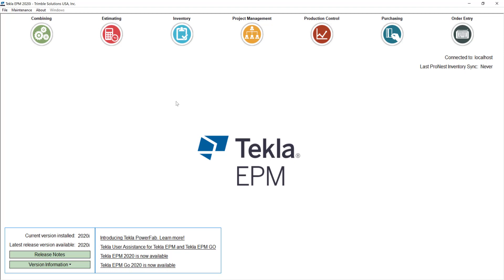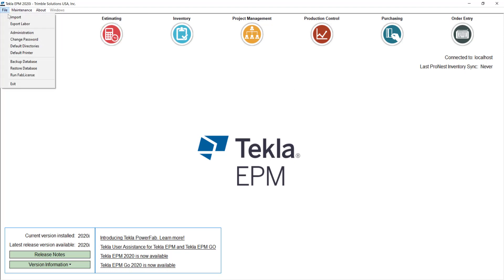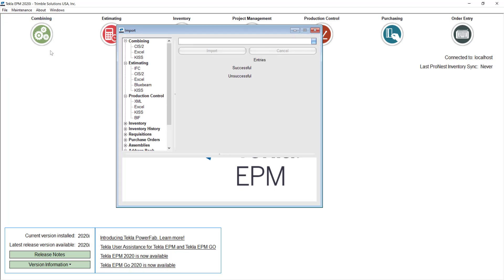Today we are going to talk about the most complete export method from your detailing software into Tecla IPM production control, the XML files. Before we jump right into it, let me explain the other options briefly so we can know the differences between them.